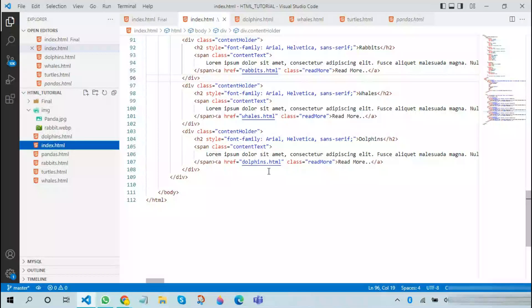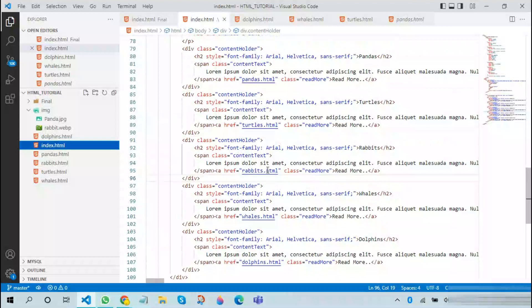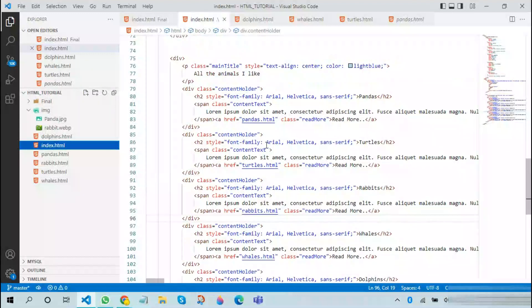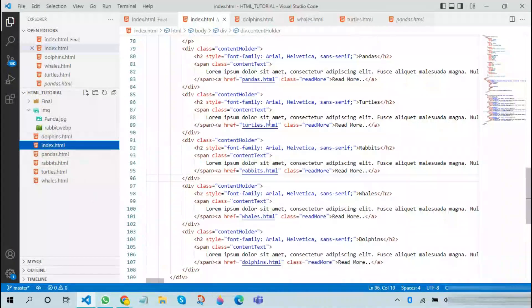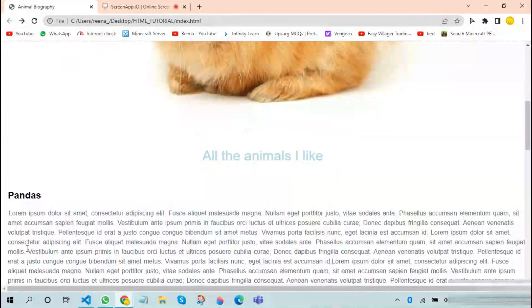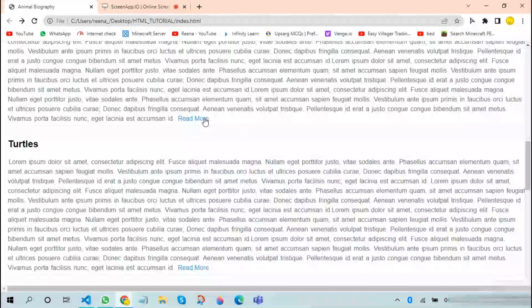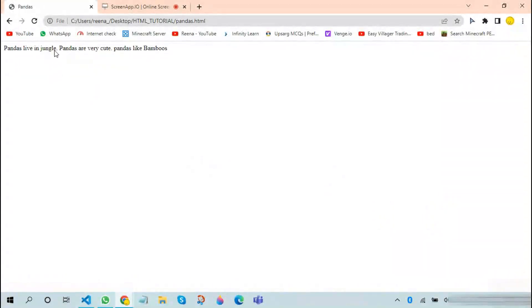Now we have a website for dolphins, whales, rabbits, turtles, and pandas. We will be adding more CSS to these pages in the next class. Thank you and have a good day.